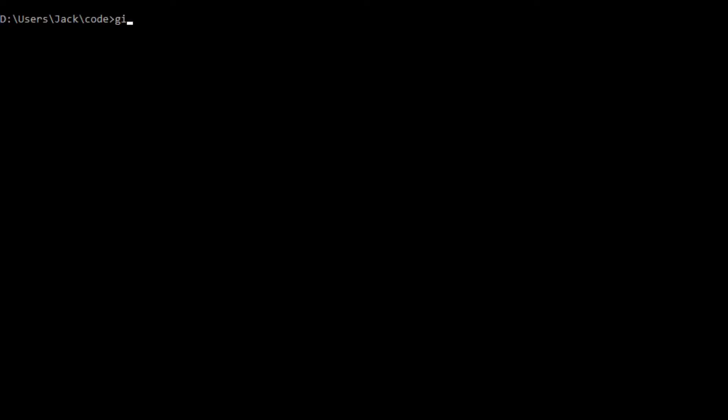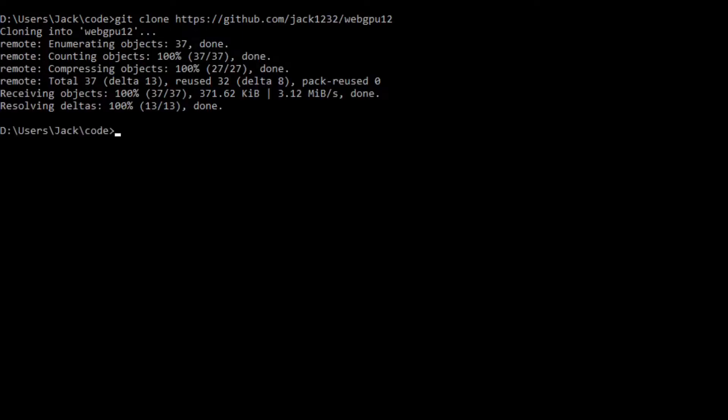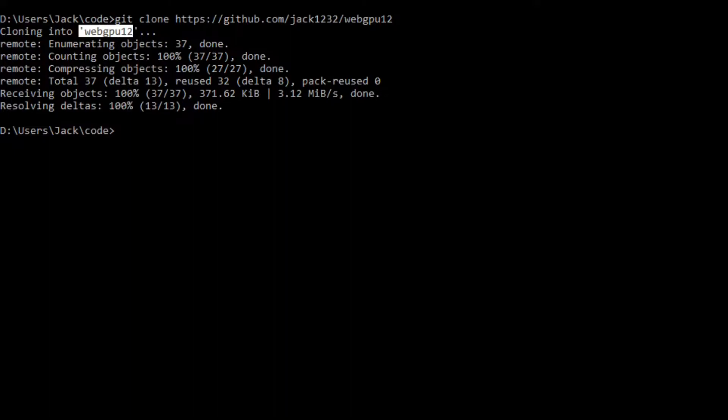Now, let's open a command prompt window and run the following command: git clone and paste this link. This will generate a webgpu12 folder on your local machine. This folder contains all the source code used in the last video.